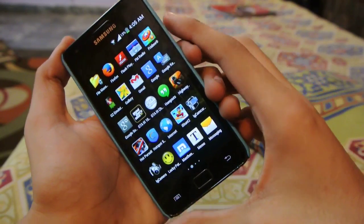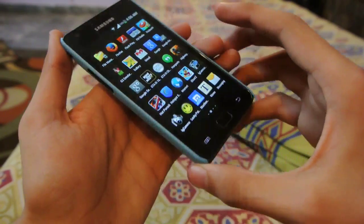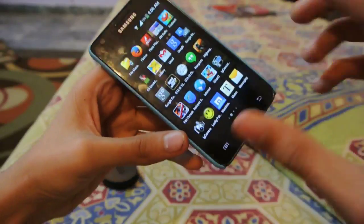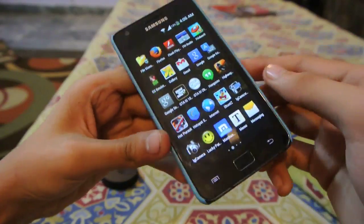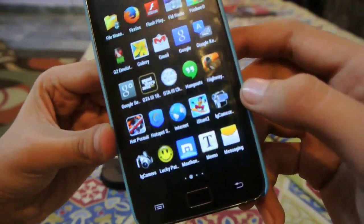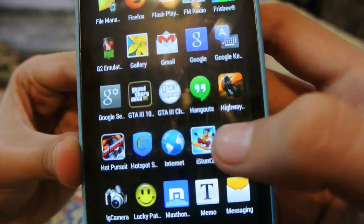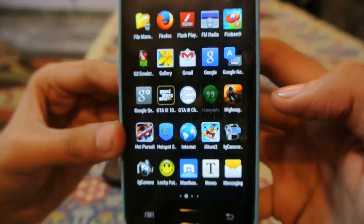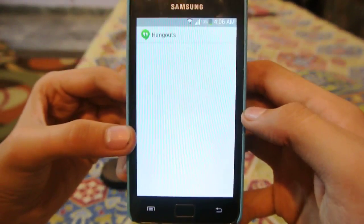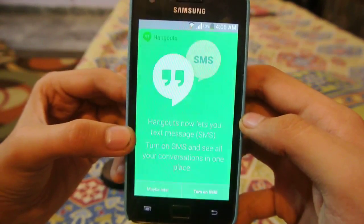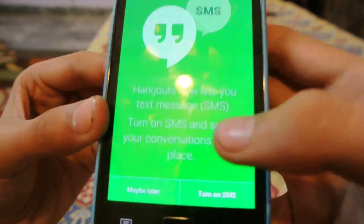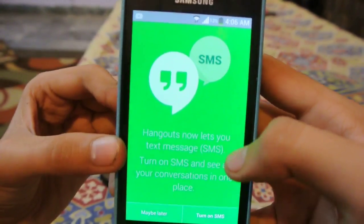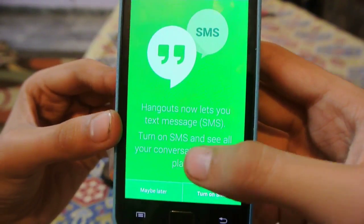What's up guys, in this video I'm here with another Android 4.4 KitKat app preview, and right now I will show you the newest and greatest Hangouts. This is the latest version of Hangouts, which now lets you text via SMS.